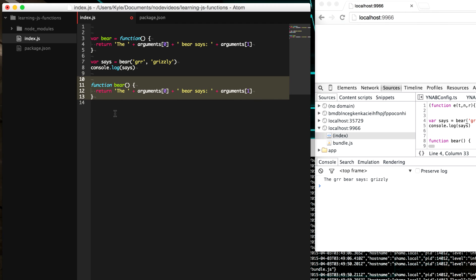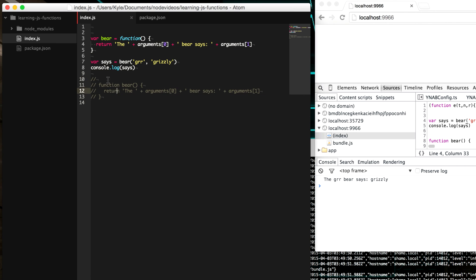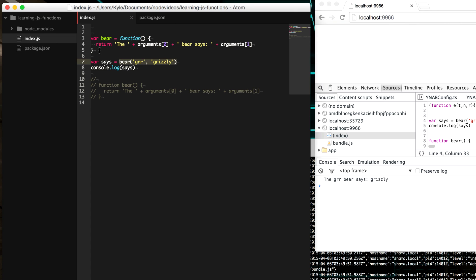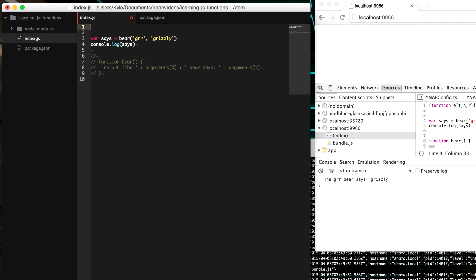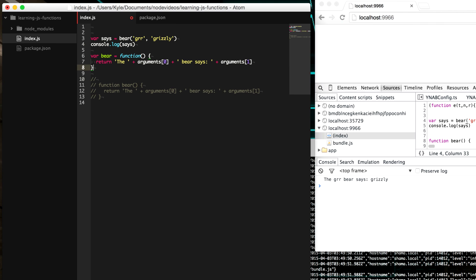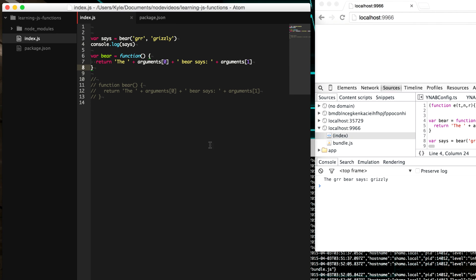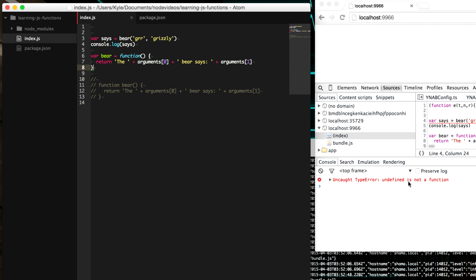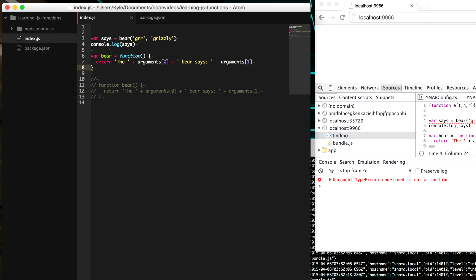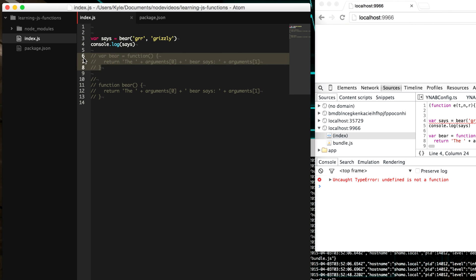So for instance, while the function declaration lets you run it after, or lets you create the function after you've called it, the function expression will not let you do that. And so here, we should get undefined is not a function. So that's letting us know that we're trying to call something that is undefined at that point. So that's a subtle difference.